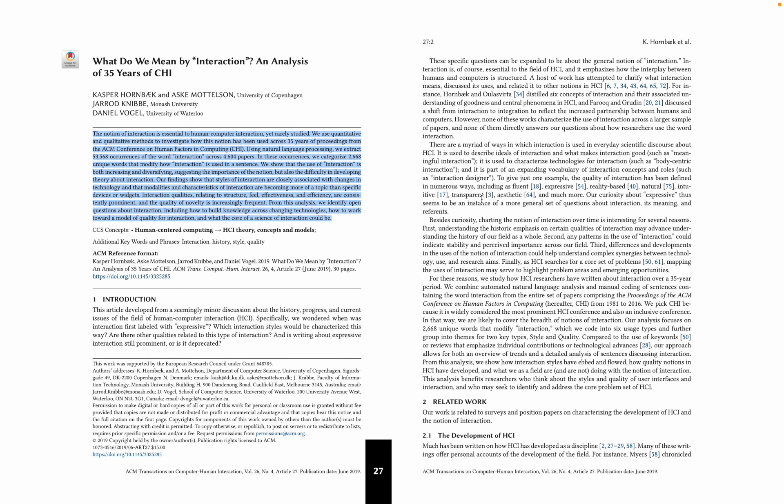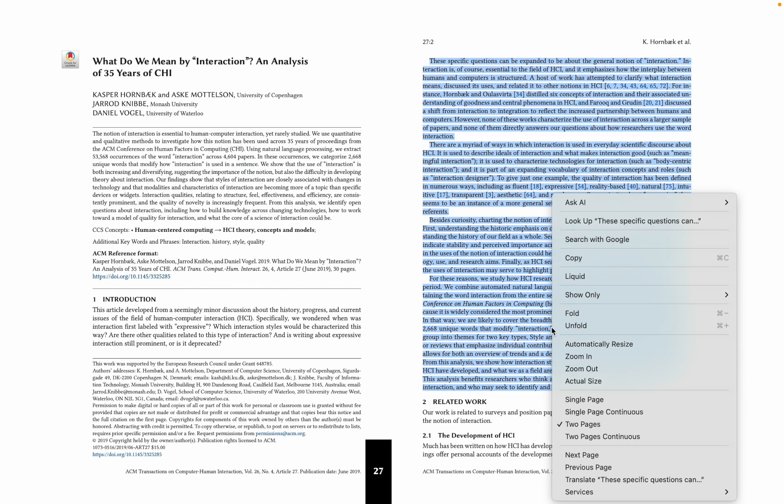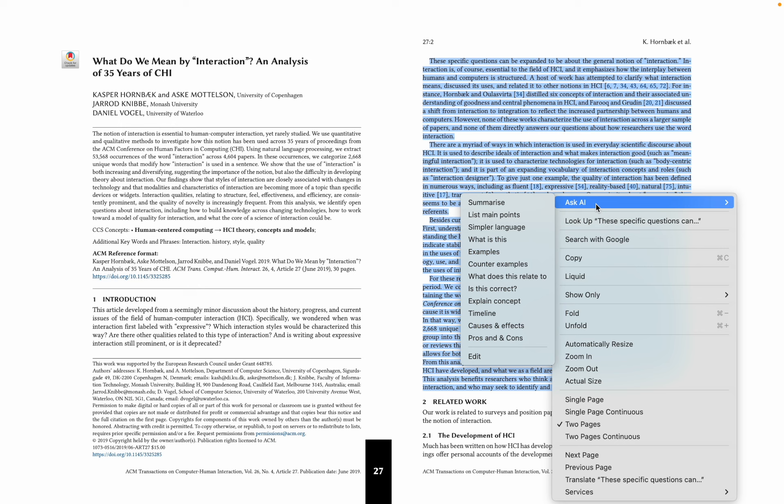And you can take whatever selections of text you want, and depending on what you need, you may want it to give you examples, explain a concept, and so on.